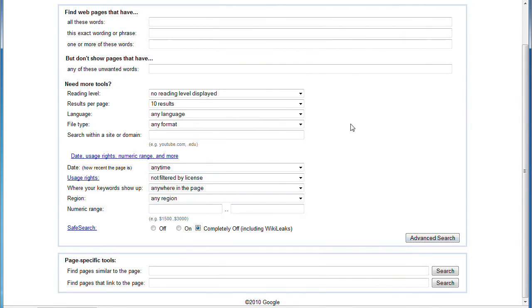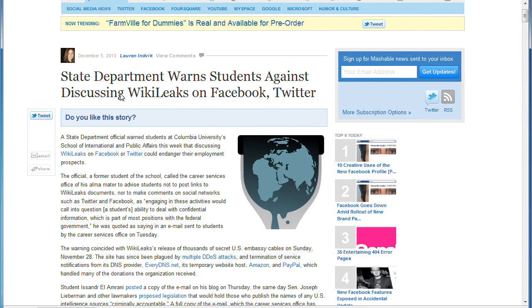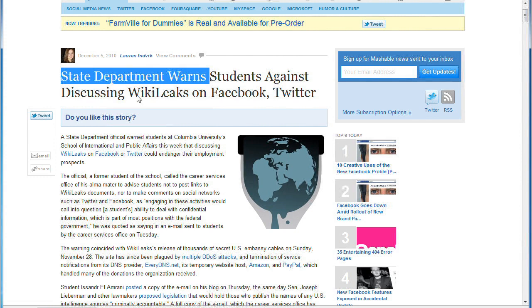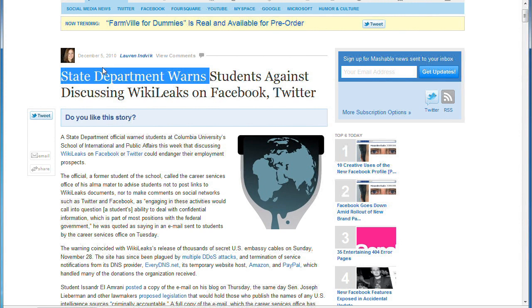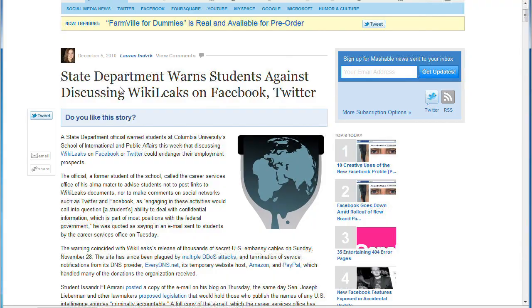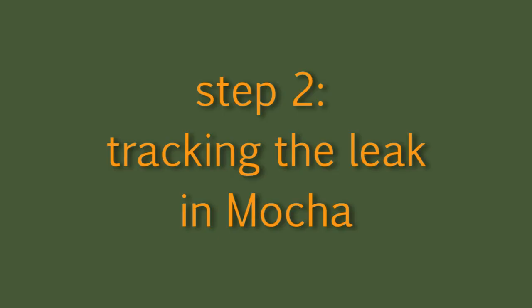Actually I don't want to continue this here because I think the rest is easy. Even the State Department wants students to discuss stuff about WikiLeaks on Facebook or Twitter, so since I do not want any one of you to get in serious problems, decide on your own whether you really want to do that or not. Let's directly focus now on the technical part and look at how to remove the WikiLeak in Mocha.